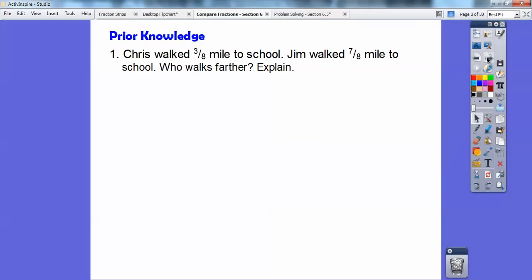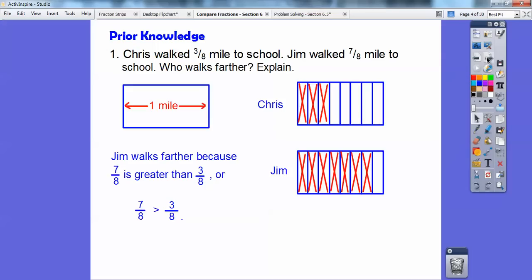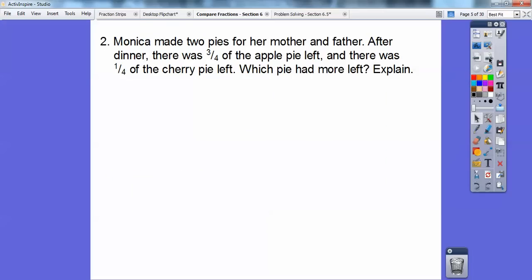Let's do a little prior knowledge here. Chris walked 3 eighths of a mile to school. Jim walked 7 eighths of a mile to school. Who walks farther? So what I did on this one is I just made a rectangle, and the rectangle represents one mile right here, and then I cut them up into eight equal pieces. Here's eight equal pieces. Same with Jim — here's eight equal pieces, and Chris walks 3 of the eighths. So there's a representation of 3 eighths.